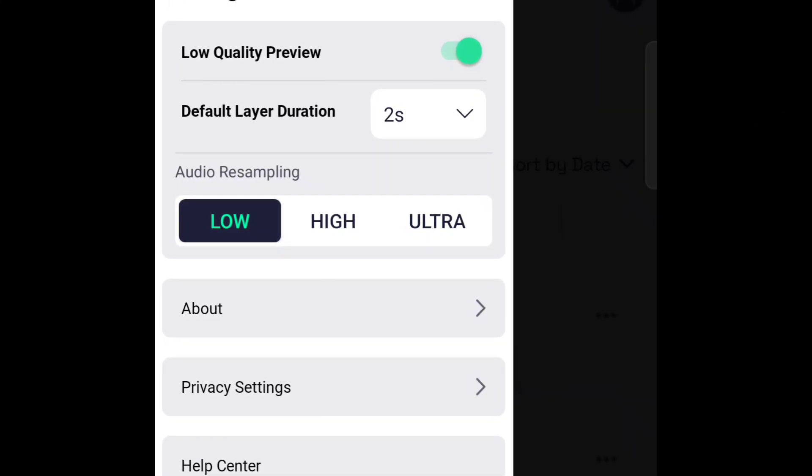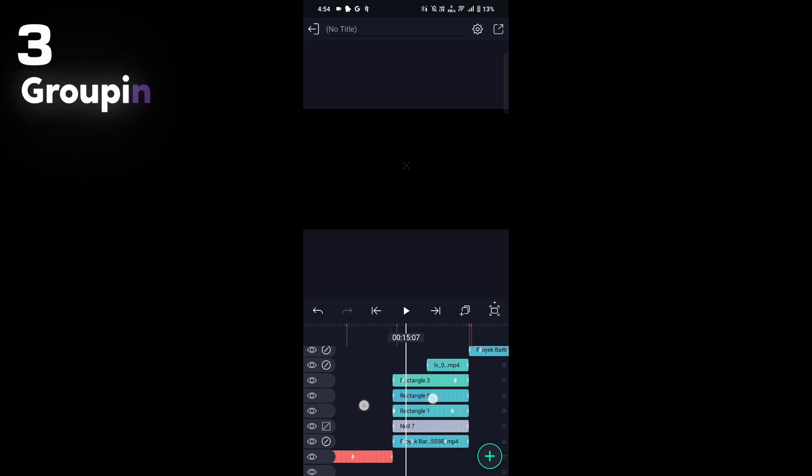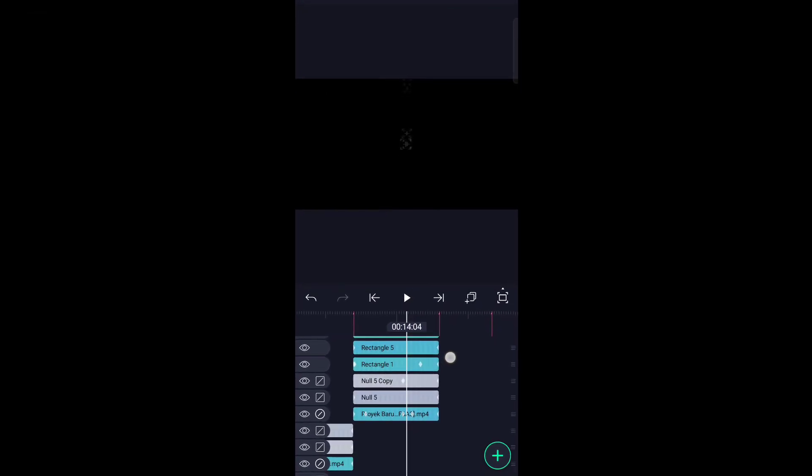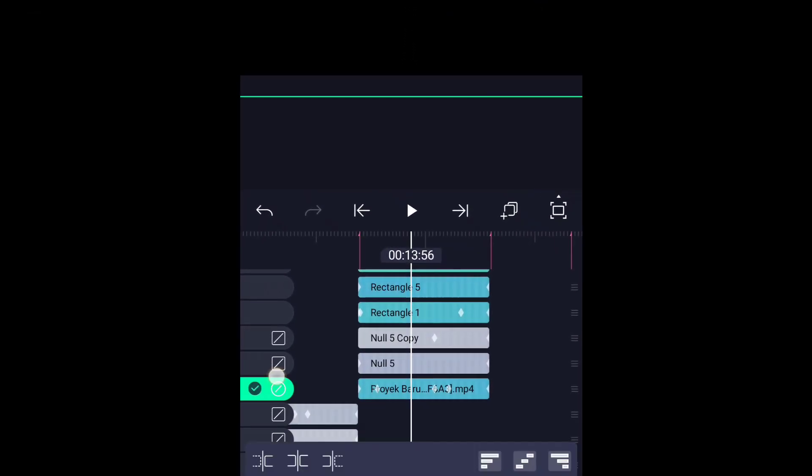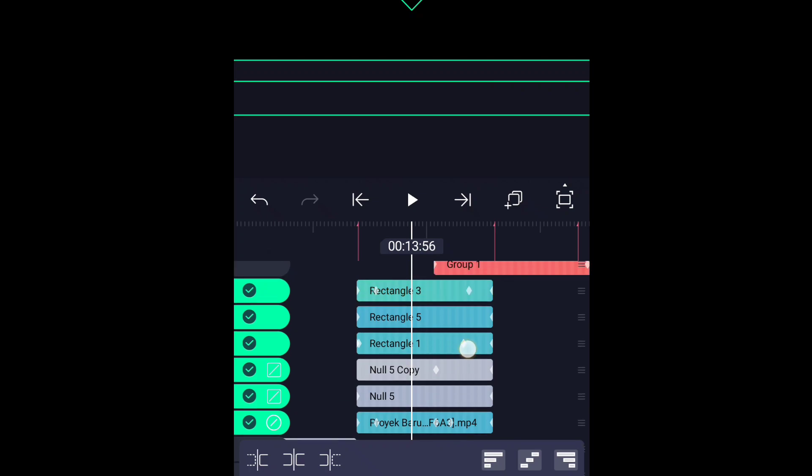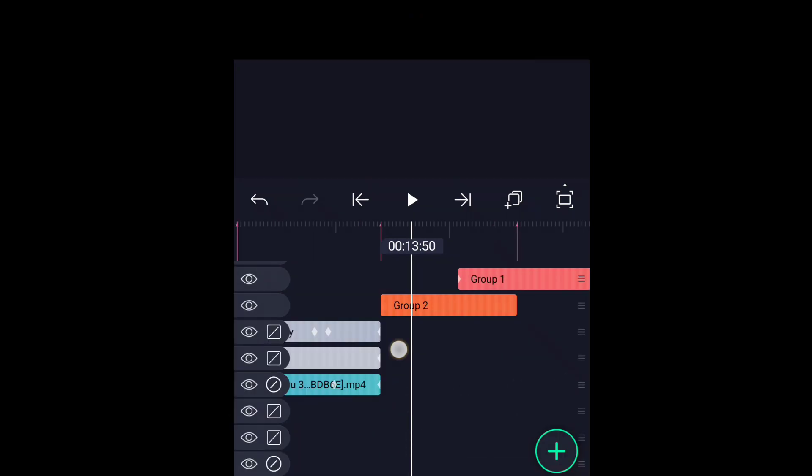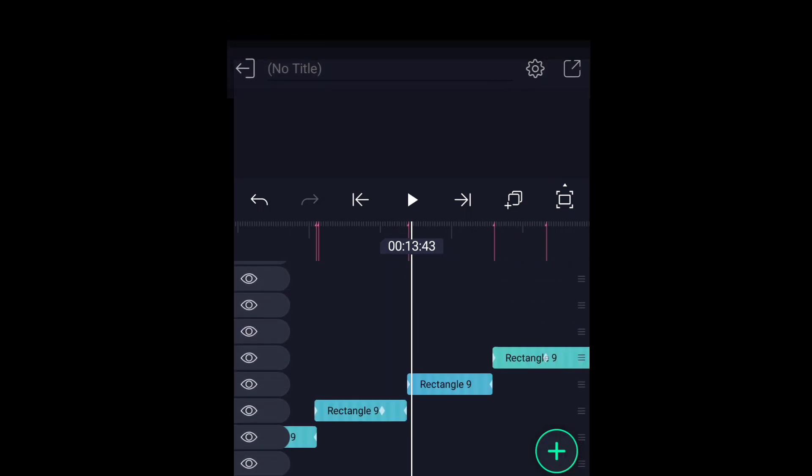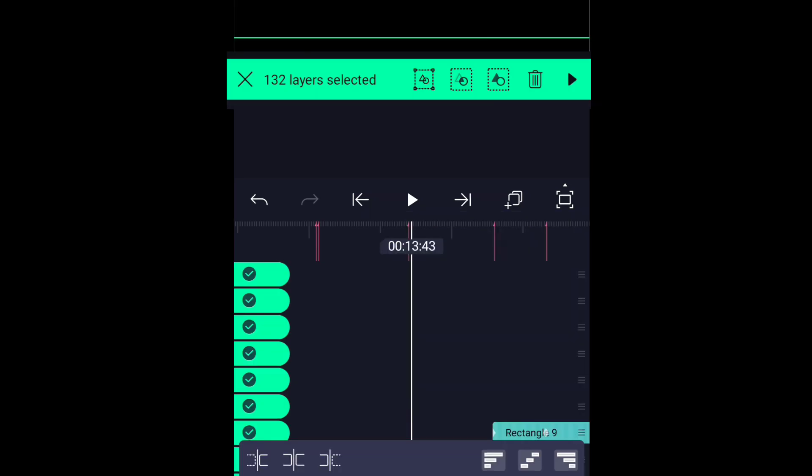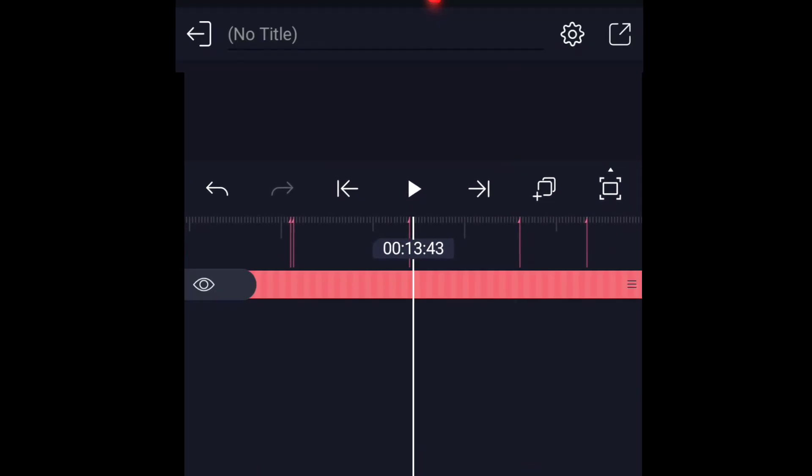The third one is grouping. If you're experiencing lags and crashes, grouping might fix that. Simply select the layers and group them. If you experience crashes, grouping all the layers of the project might solve the issue, albeit it could potentially affect the video quality.